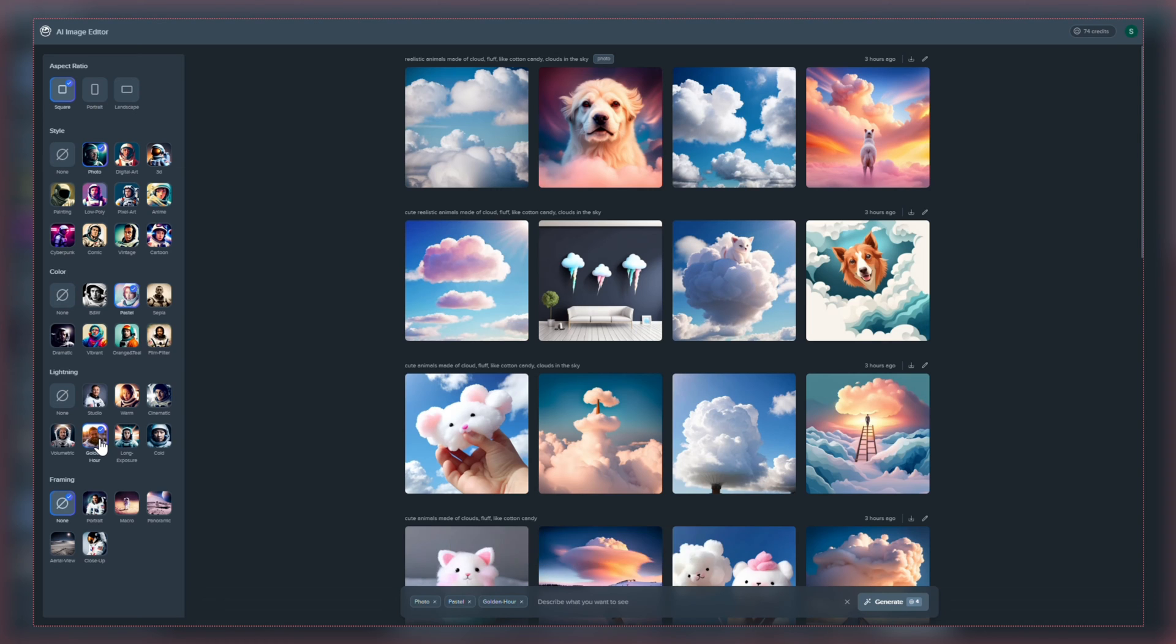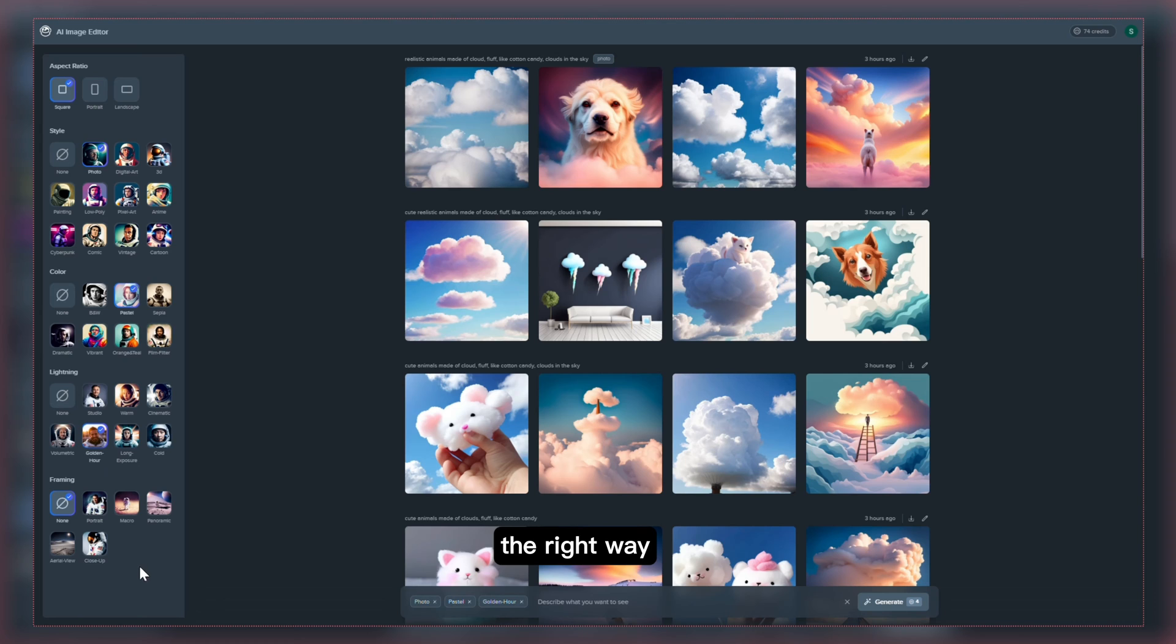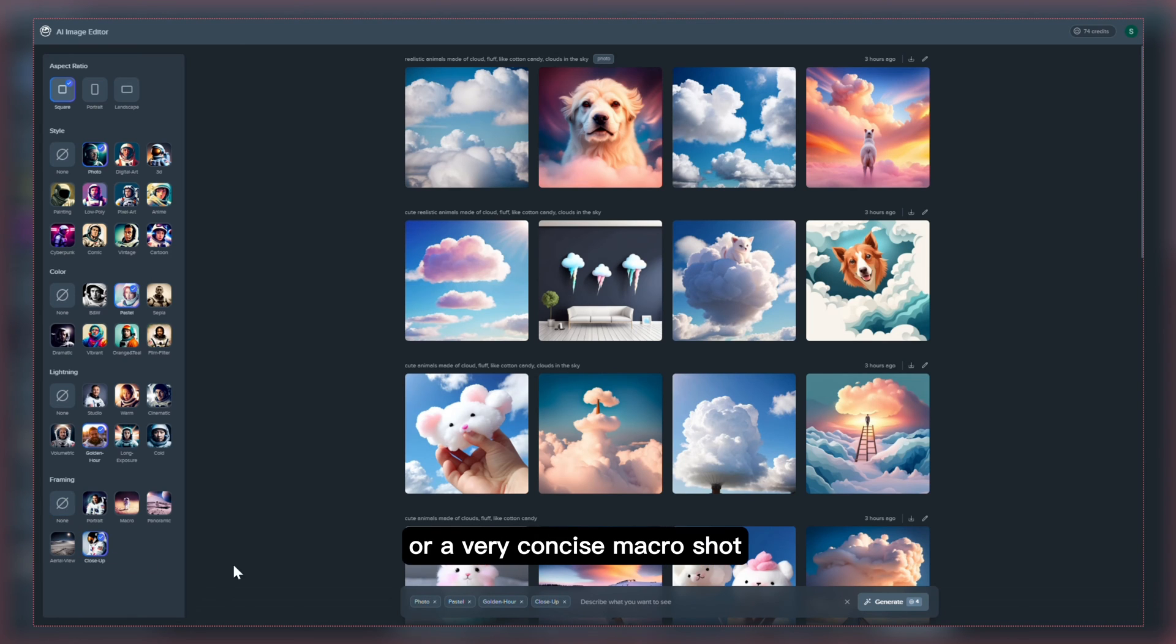And be sure to finish your design by framing it the right way. Make it a portrait, panoramic view, or a very concise macro shot.